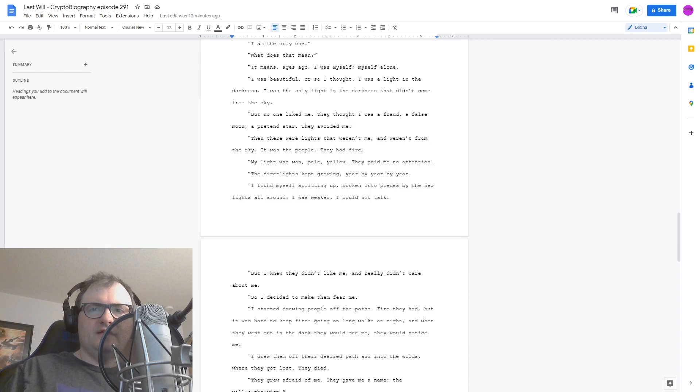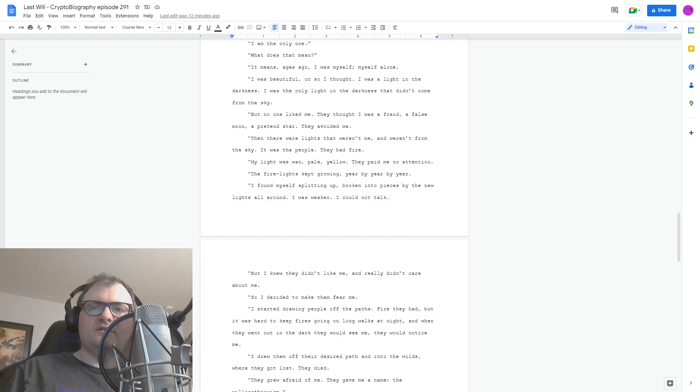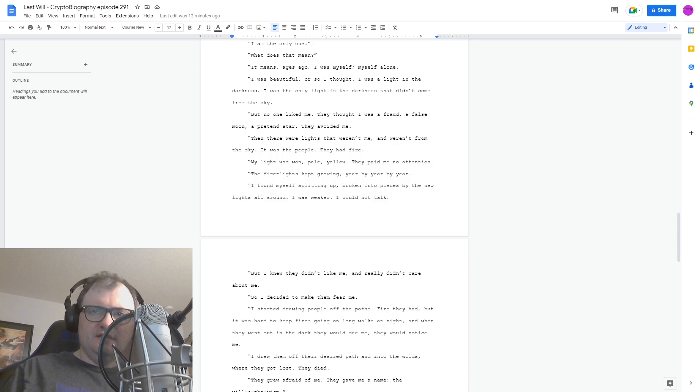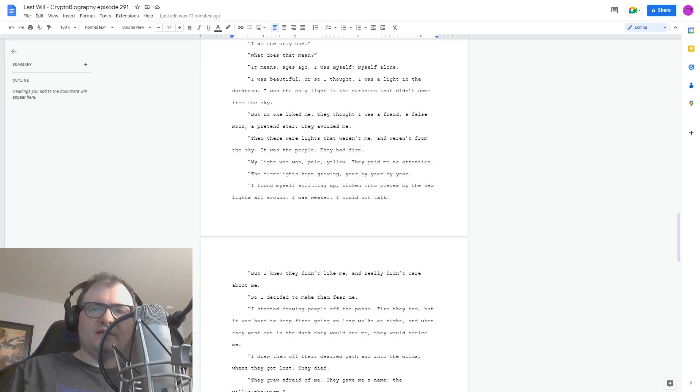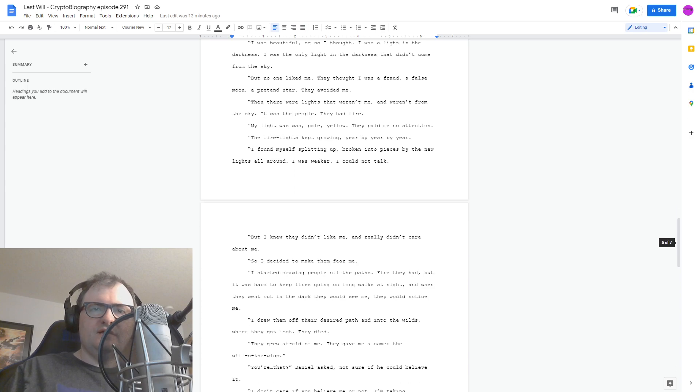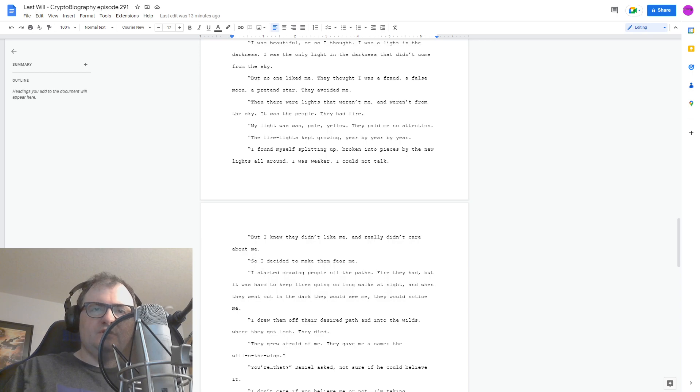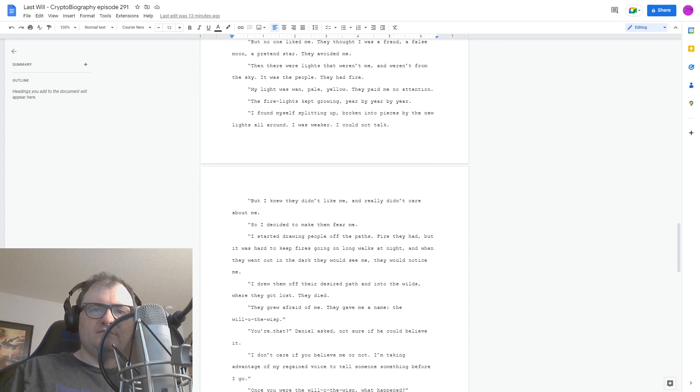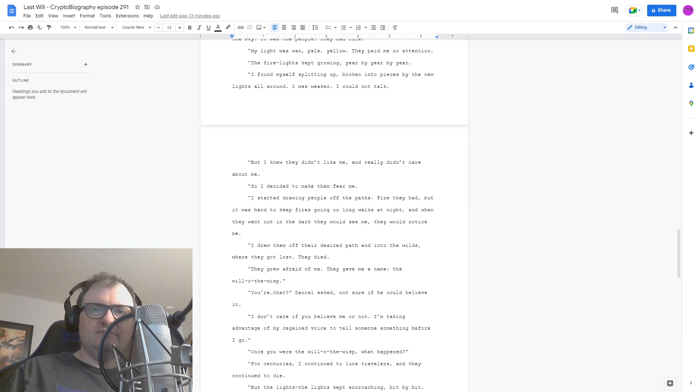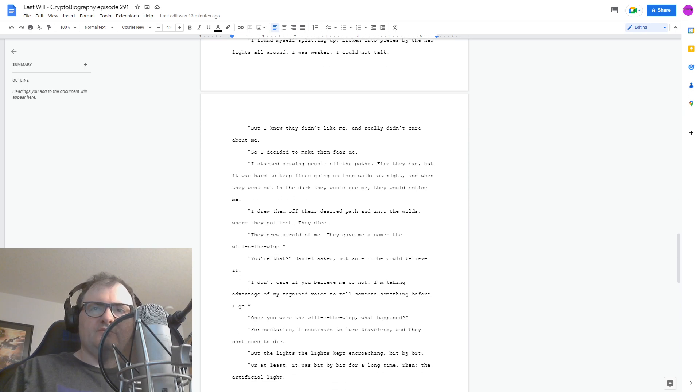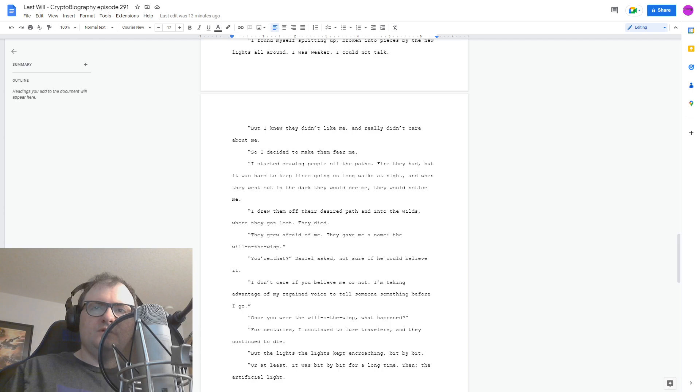I started drawing people off the paths. Fire they had, but it was hard to keep fires going on long walks at night. And when they went out in the dark, they would see me. They would notice me. I drew them off their desired path and into the wilds where they got lost. They died. They grew afraid of me. They gave me a name. The Will-o'-the-wisp. You were that? Daniel asked. Not sure if he could believe it.